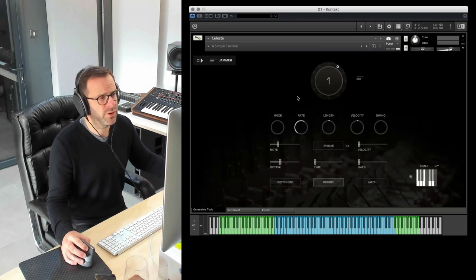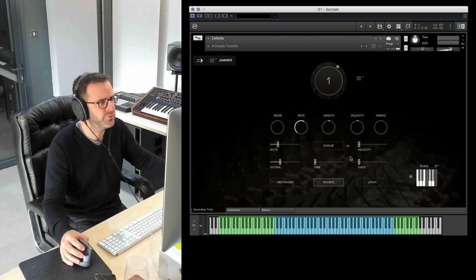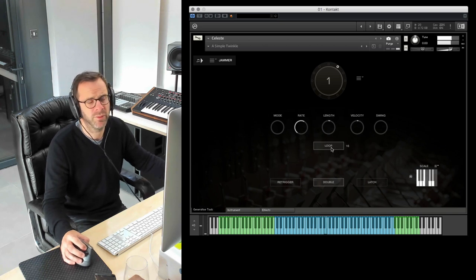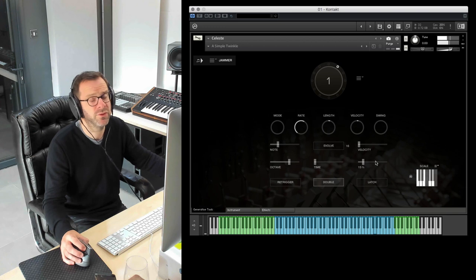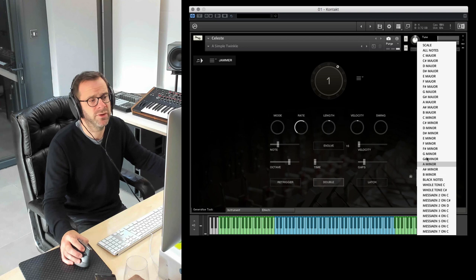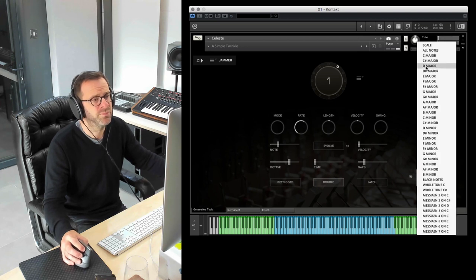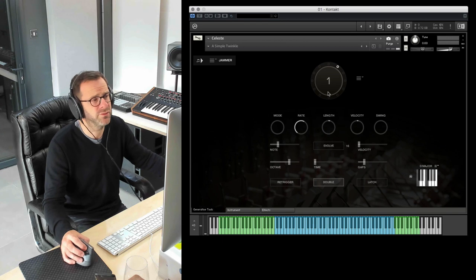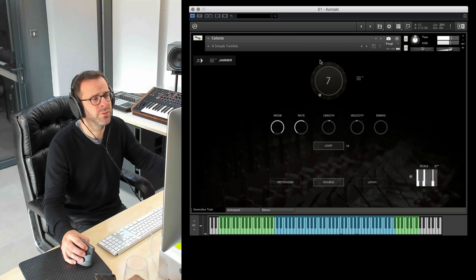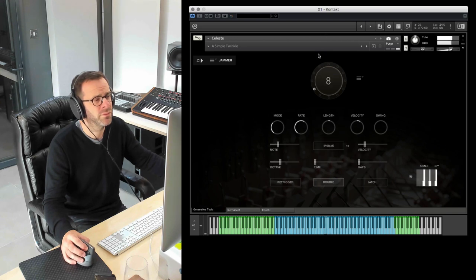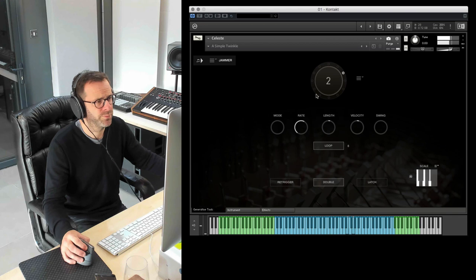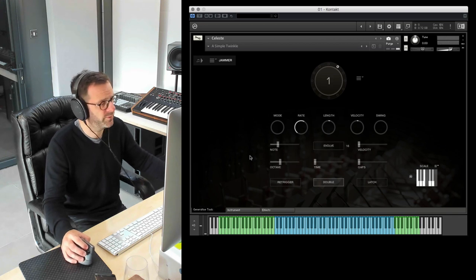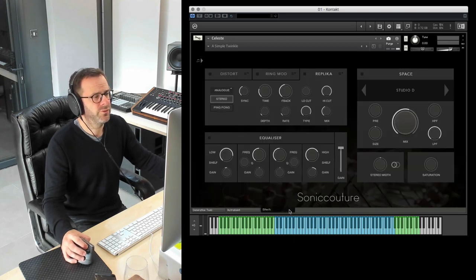Here's our venerable Jammer which many of you will know has been featured in many a Sonic Couture instrument. We can switch it between loop mode, pretty simple arpeggio, to revolve mode in which case we can let it evolve. We can introduce gaps. You can put this in any scale you like and up here you can store different presets. So you can have a different set of settings for each one of these and you can just step through.